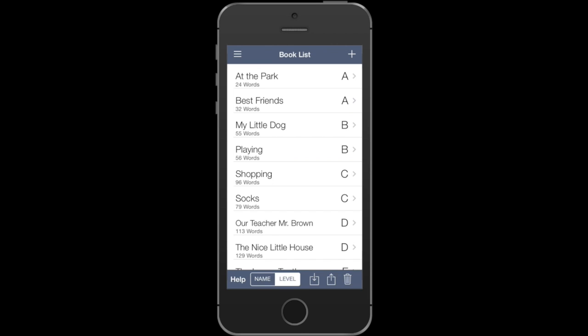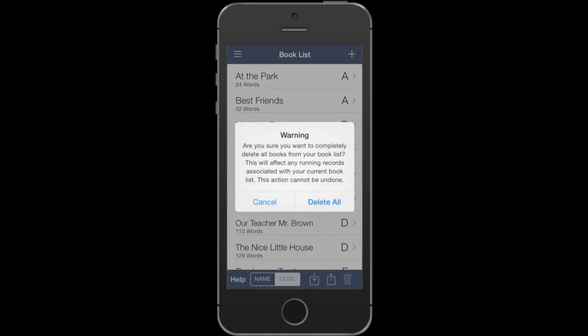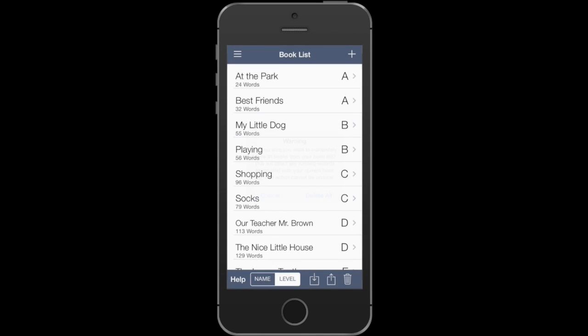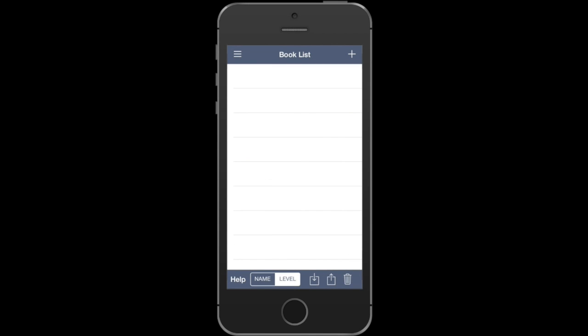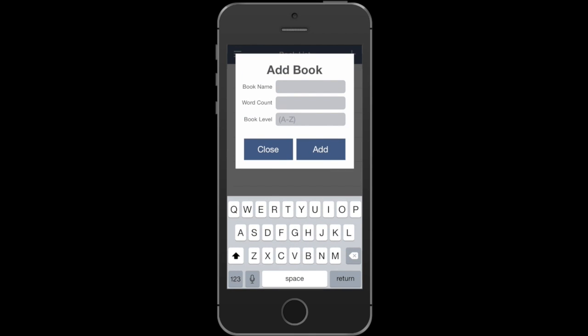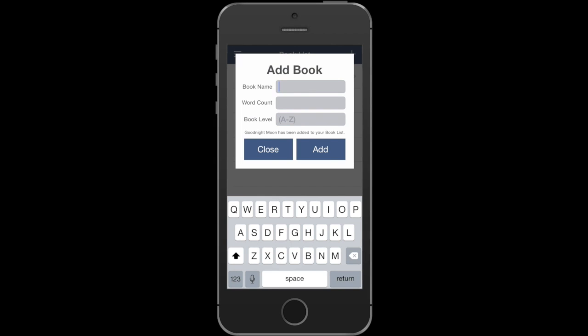If you don't like this, you can always press the trash can button at the bottom and just delete that entire list. The easiest way to add a book is to just press the plus button, type in the name, word count, and the book level, and you can continue adding books or just close that dialog view.